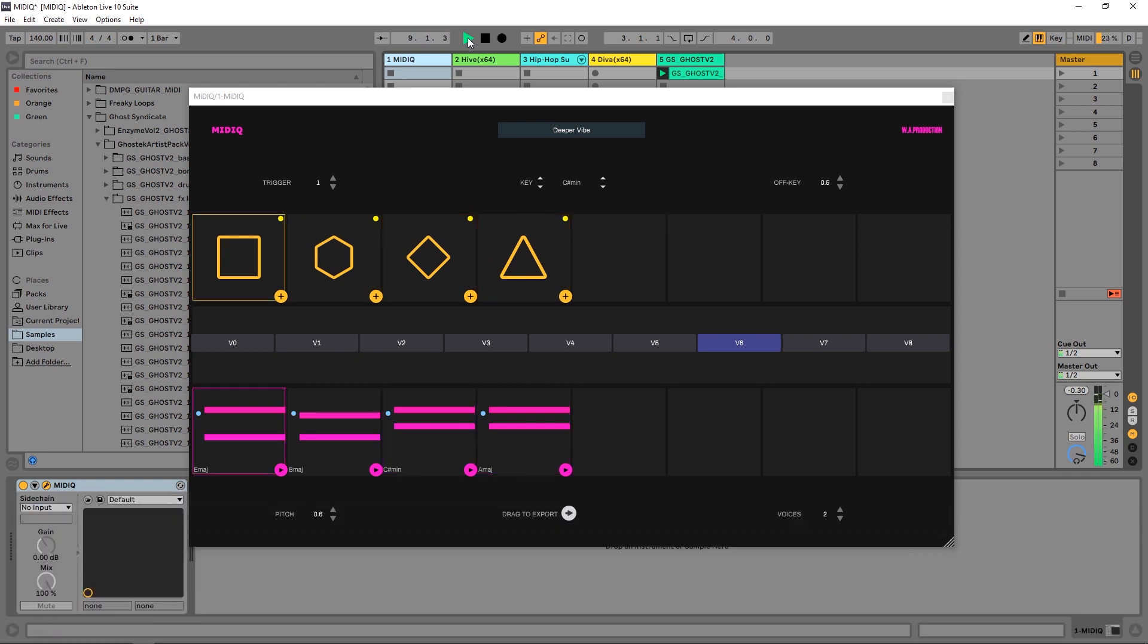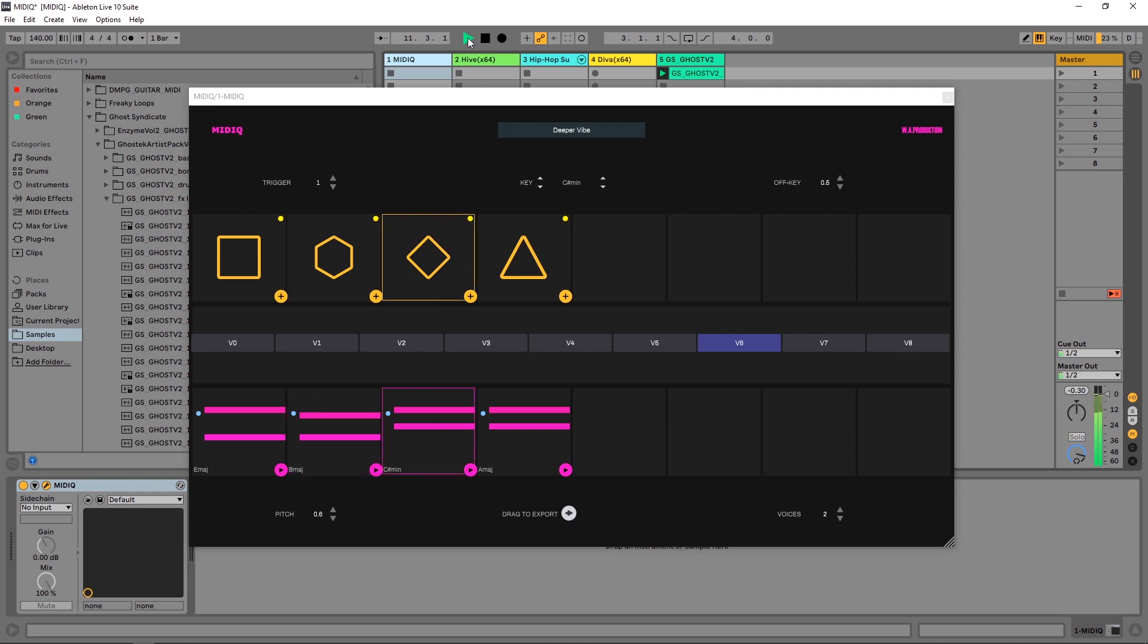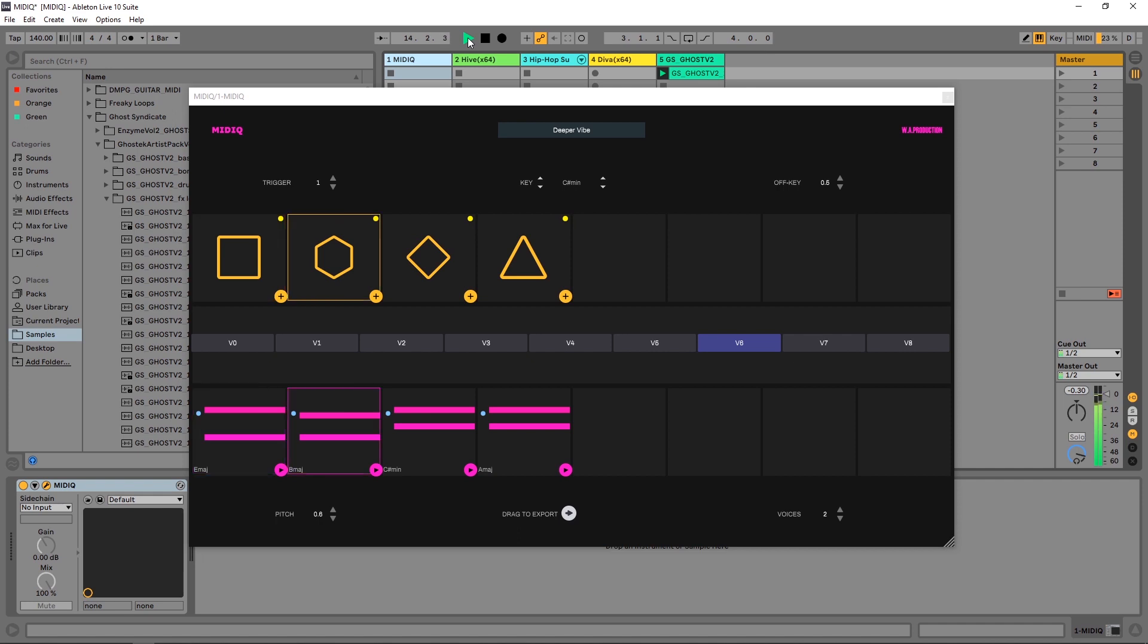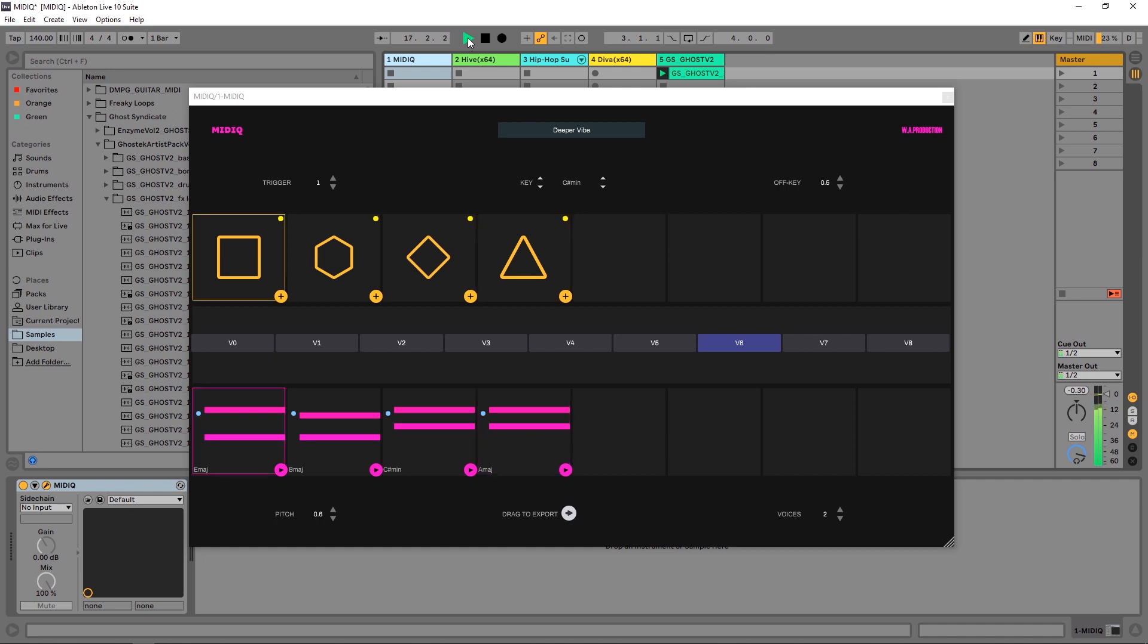Hey, what's up everybody, Joshua Casper back at you with Plugin Boutique. Today I'm going to be showing you around the brand new VST MIDI effect MIDI Q from WA Production. This approaches sequencing chords in an interesting and creative way by using shapes instead of actual chord names.